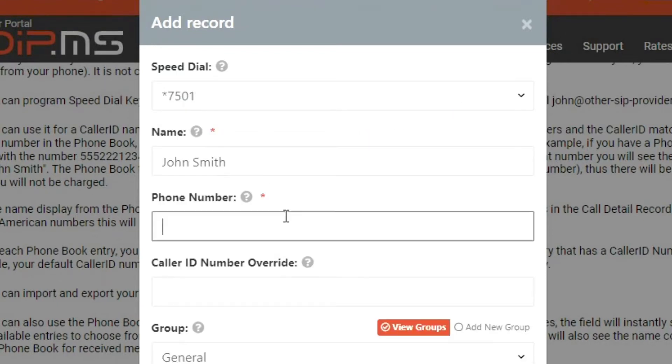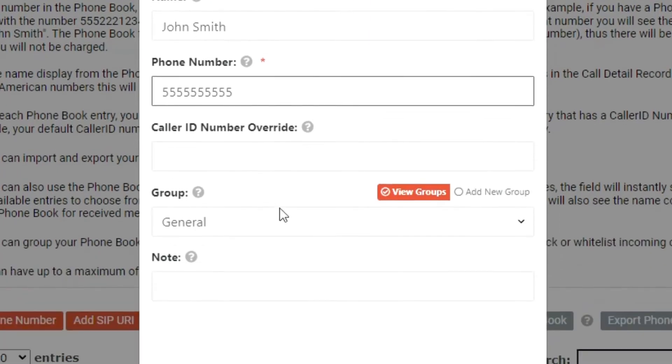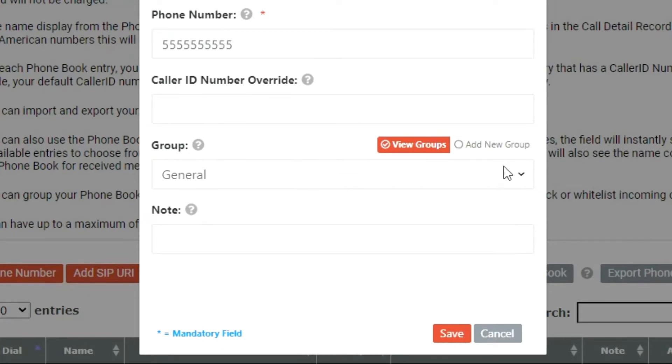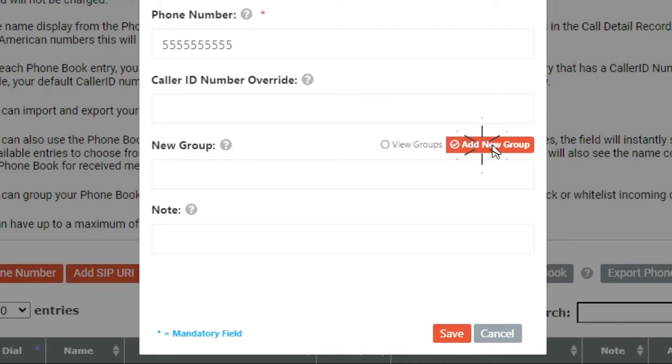The group option allows you to lump different contacts into groups, such as business contacts and family. After configuring groups, you can easily select the contacts you are looking for by filtering them under the group toggle. I will add a new group named family.